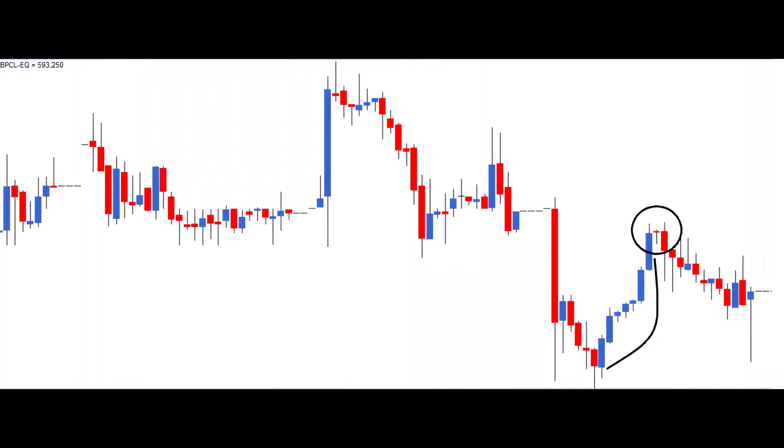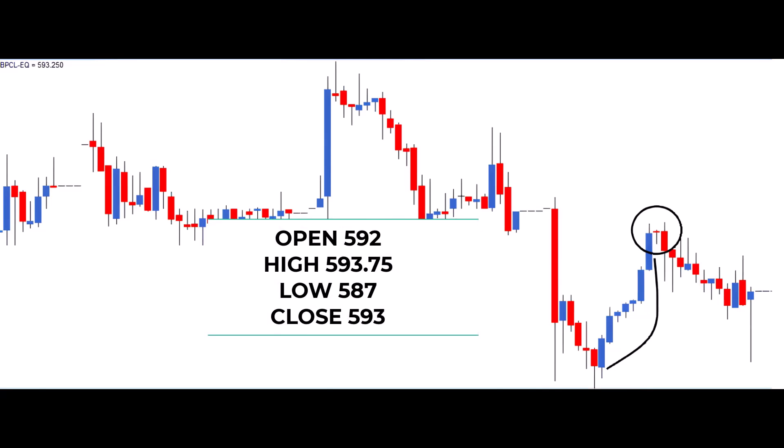In this scenario, we're looking at a Hanging Man formation in the chart of BPCL Limited at a price of 593. Let's delve into the OHLC details: open at 592, high reaching 593.75, low touching 587, and close settling at 593.